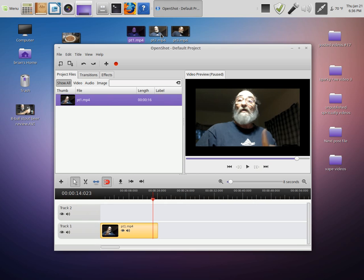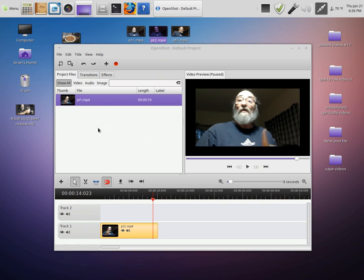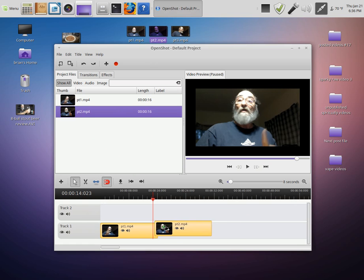Now we're going to take the second segment, drop it into track two. We want to grab it here and put it to the end, and then hit the play button.